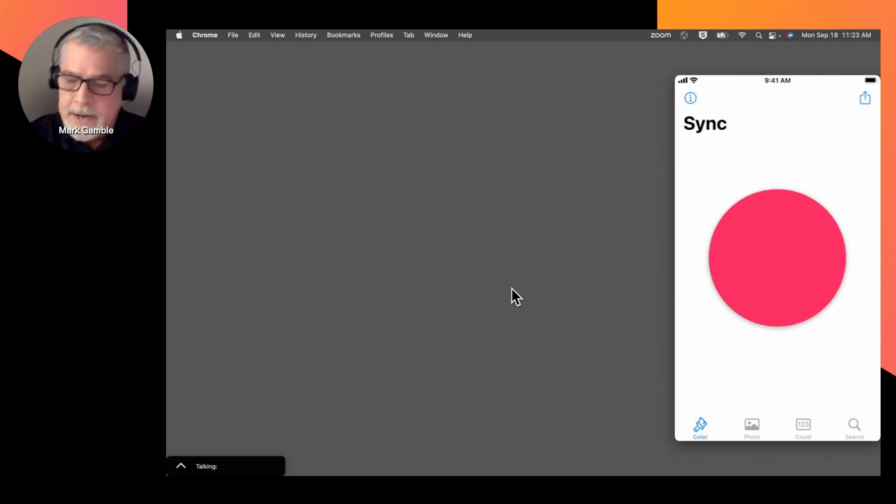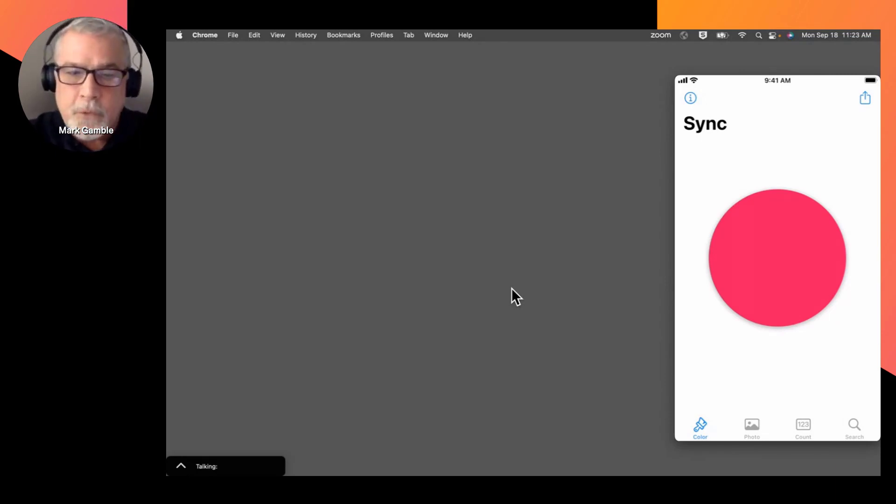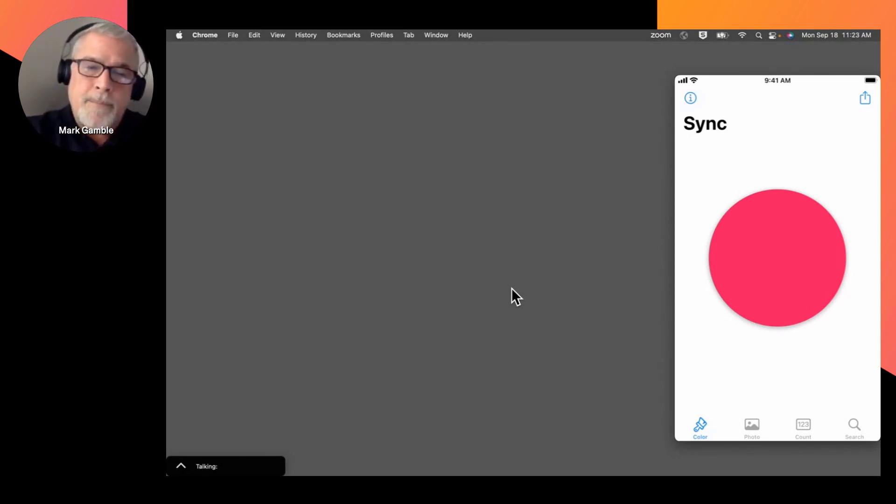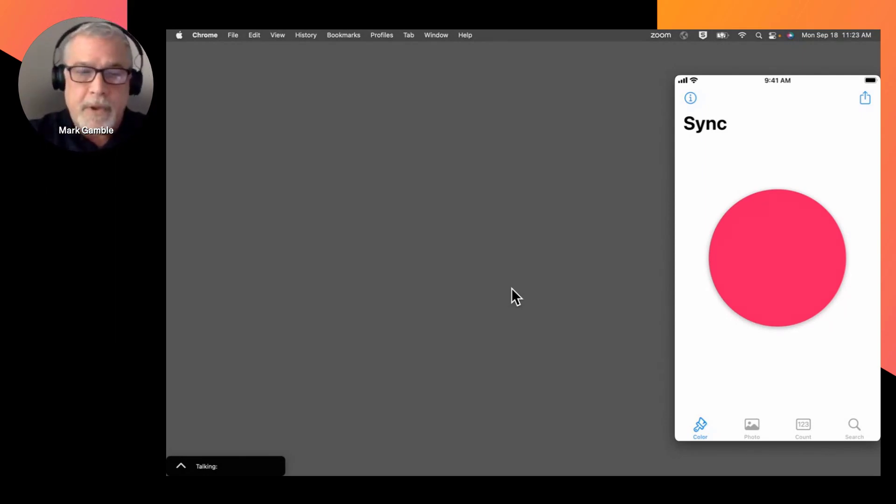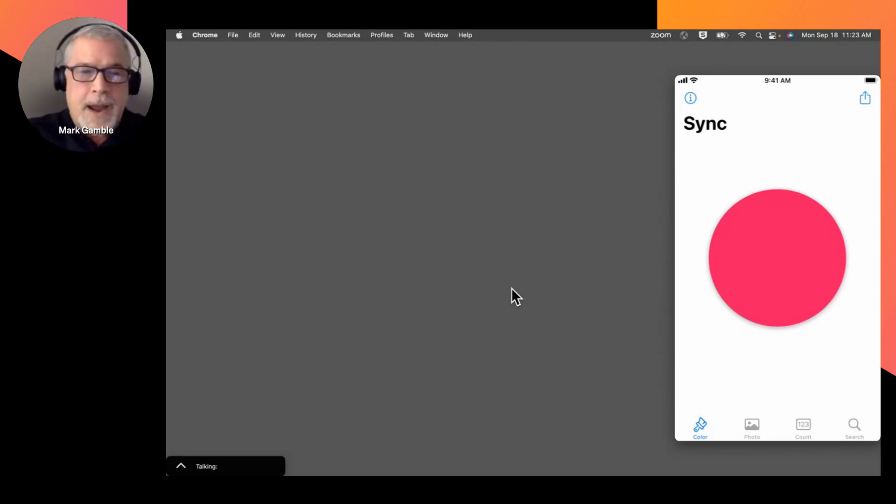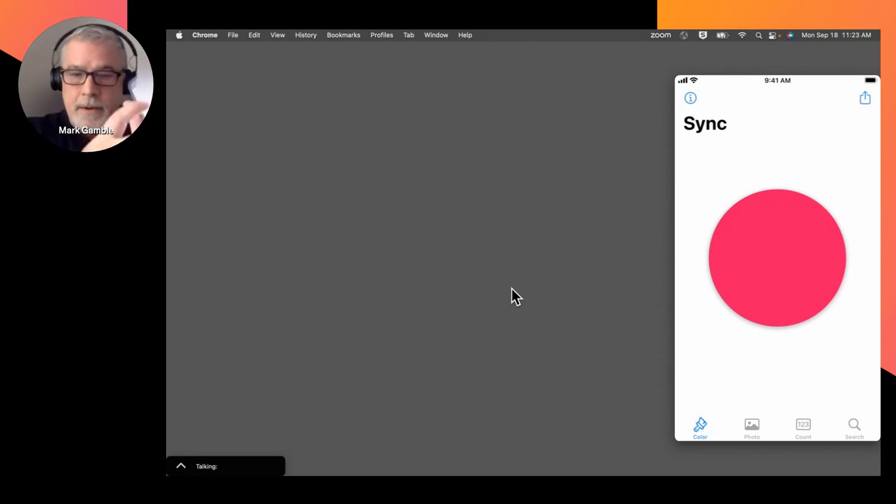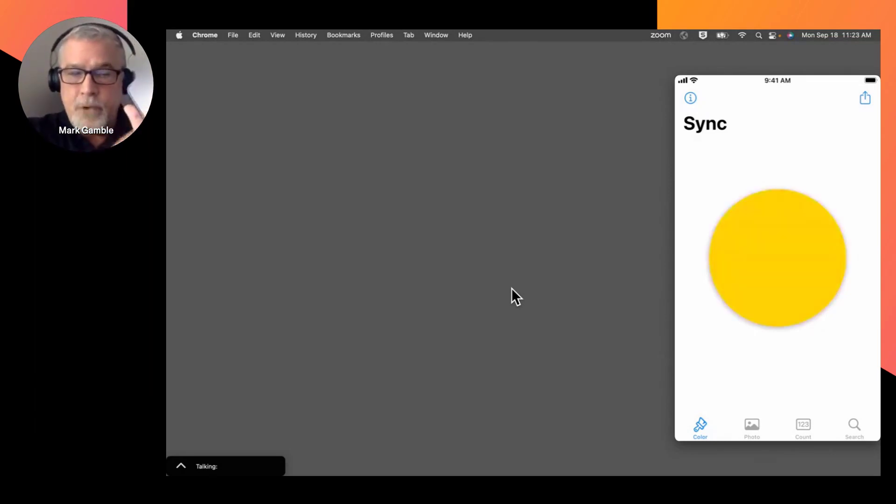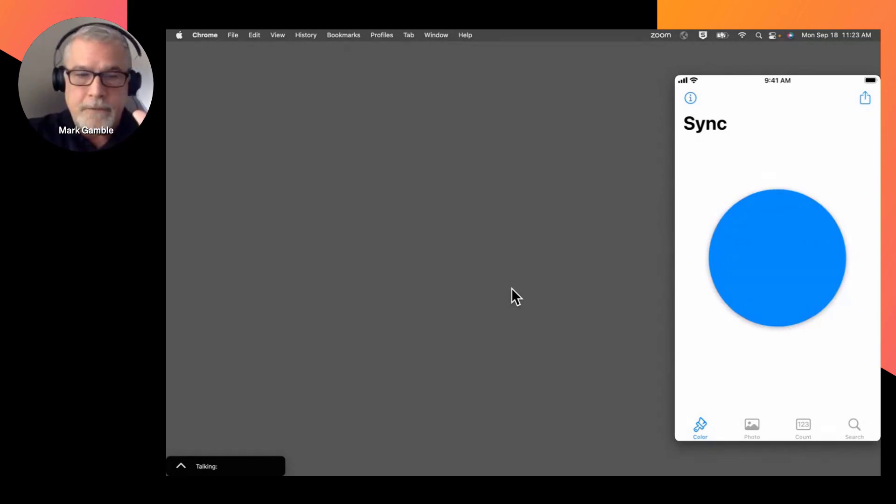Each displayed color within the application is controlled by a data value in Couchbase running within the application. So with this feature, I can change the color of the dot simply by tapping it here, moving through a series of colors.